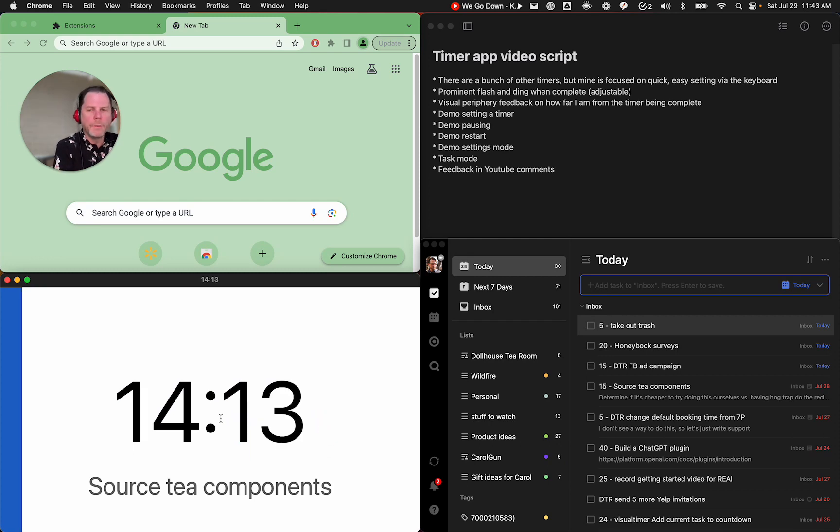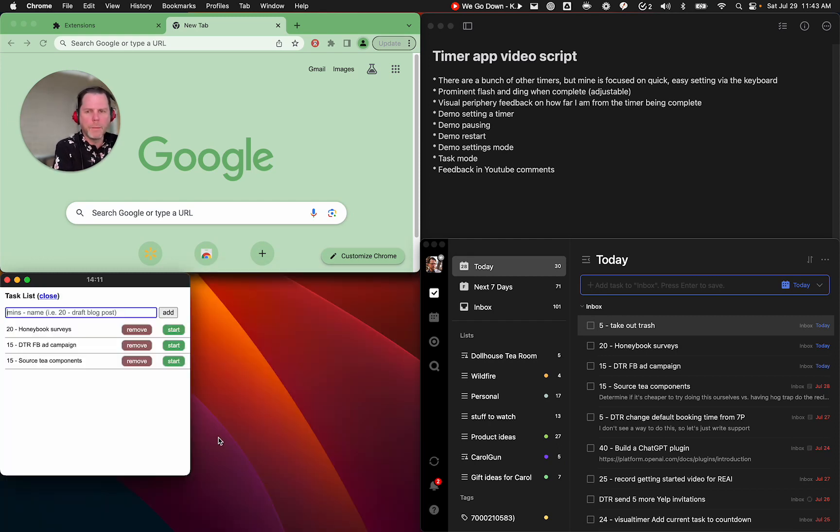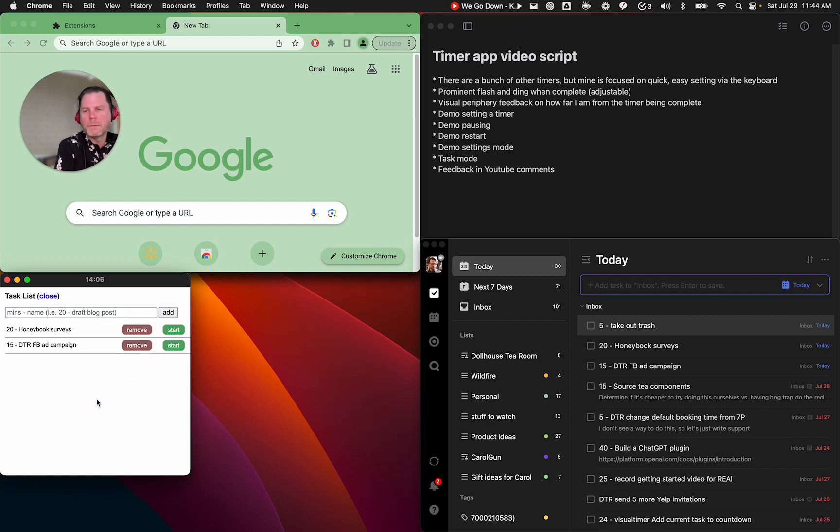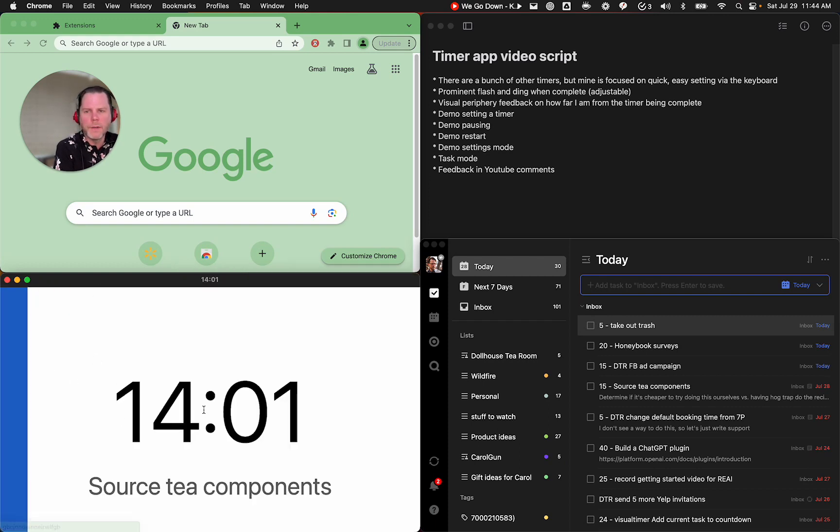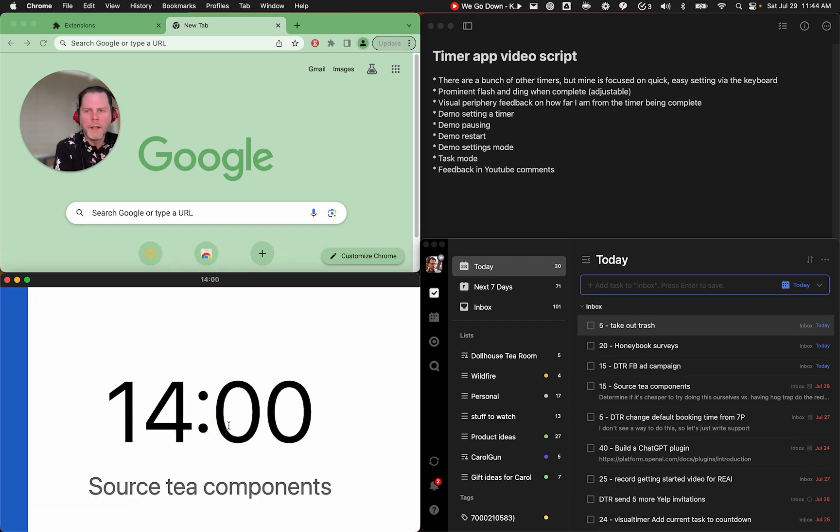And then once this completes, I can go back into the task mode and I can remove it, sourced tea components. That just marks it done in my head or for my list of things today in the visual timer.